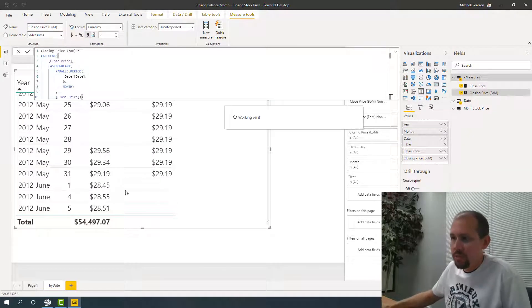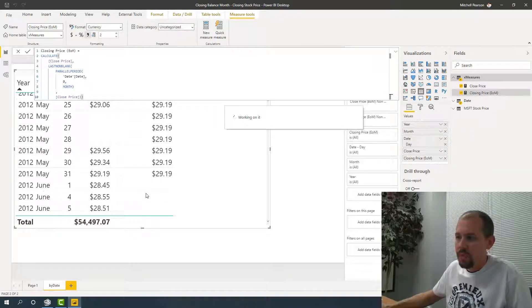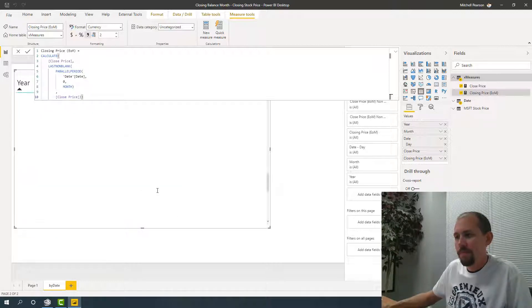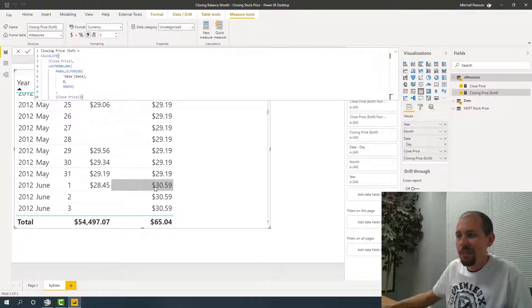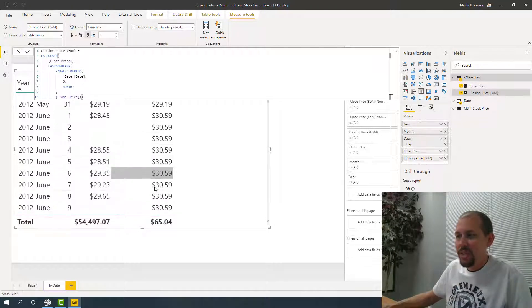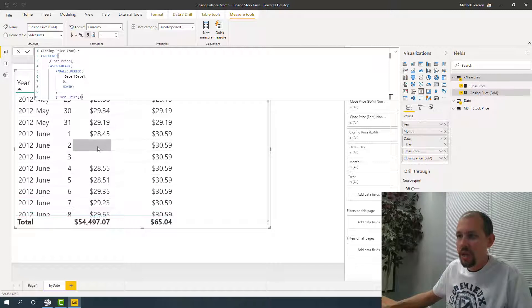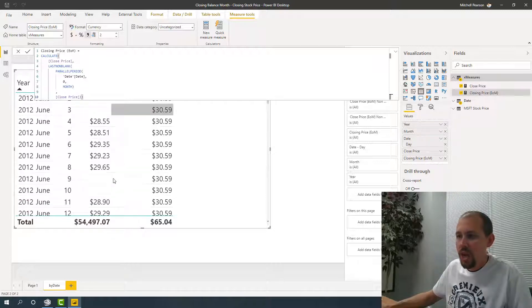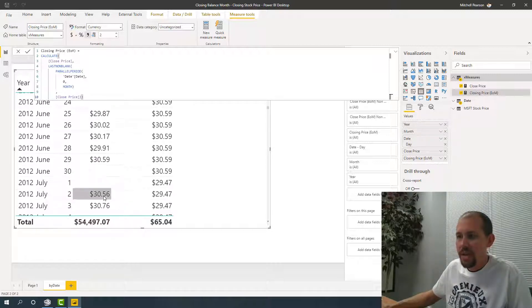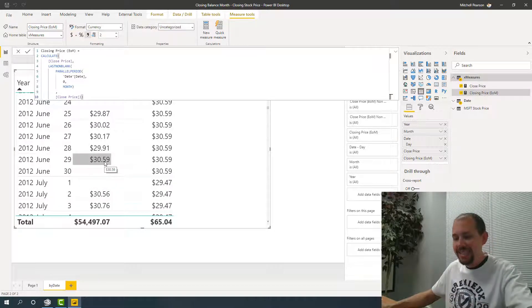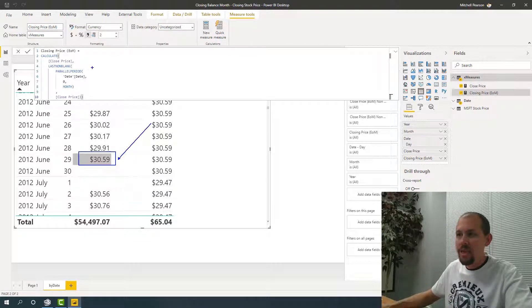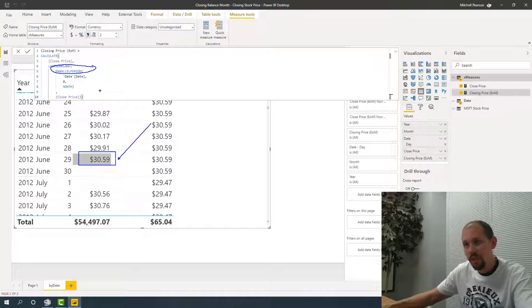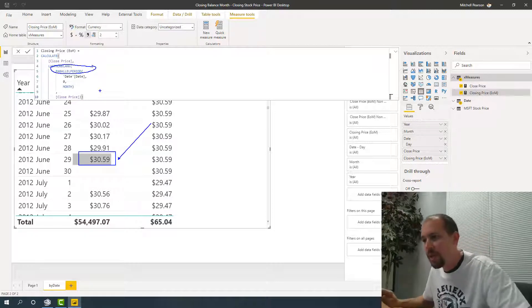You see, we have some gaps here, May and June. Let's see if it fixes the issue that we had in June, 2012. And there it is. Problem solved. It looks great. You see that we don't have a closing price on the end of June. We had June 29th. We did not have a closing price on June 30th, but we're returning the last day of that month that was not blank. And we did it. We performed this magic with a combination of last non blank and parallel period.